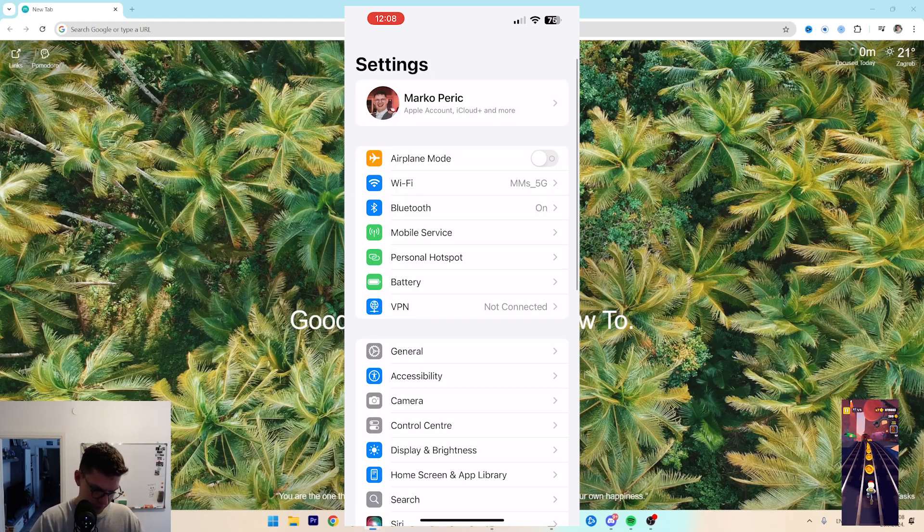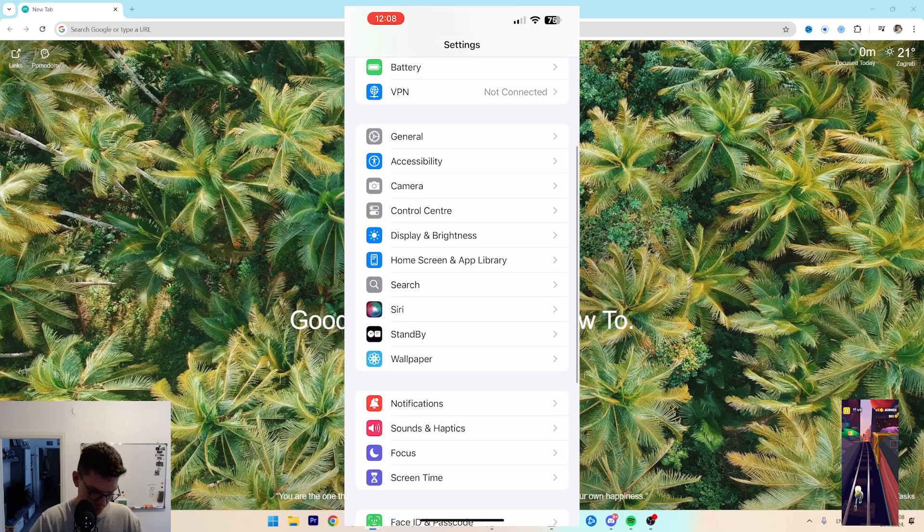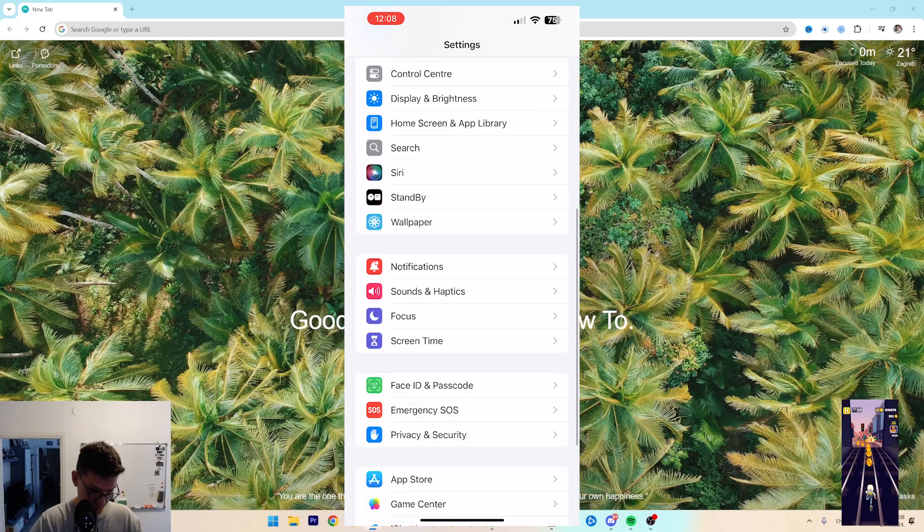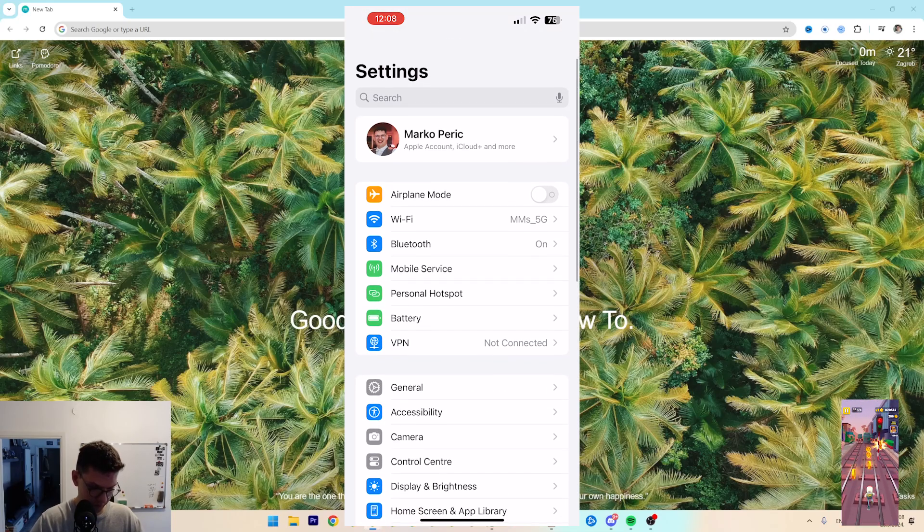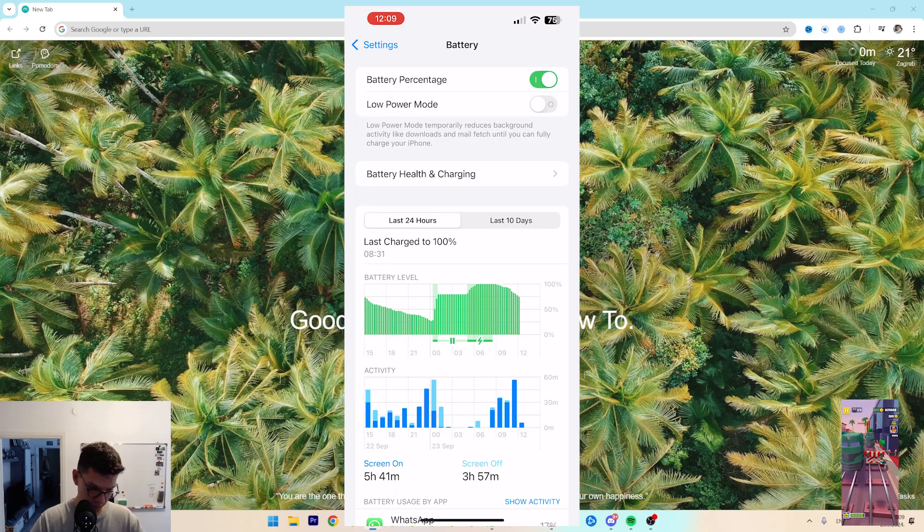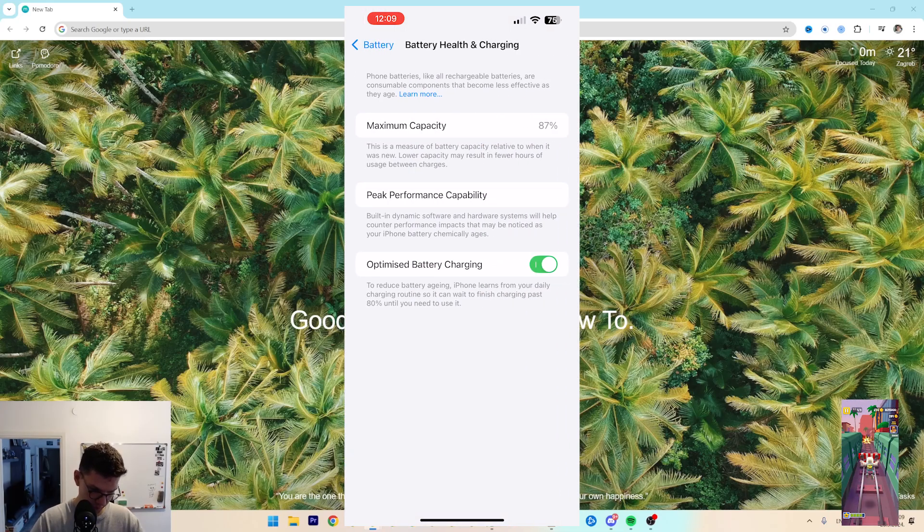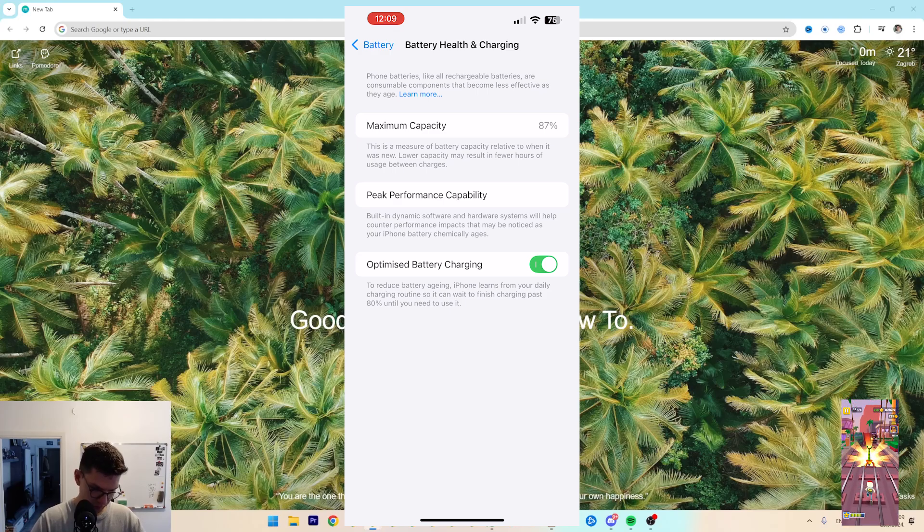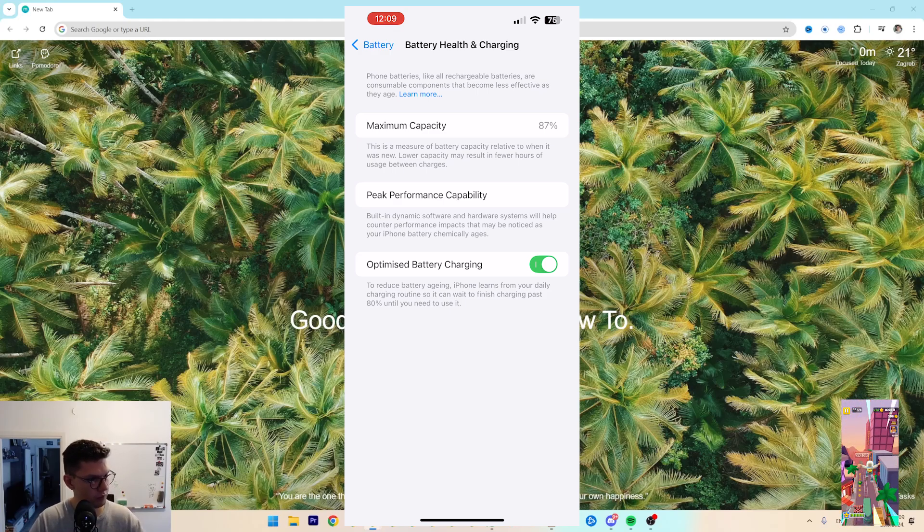Next, if we go to Battery, make sure that Optimized Battery Charging is turned on.